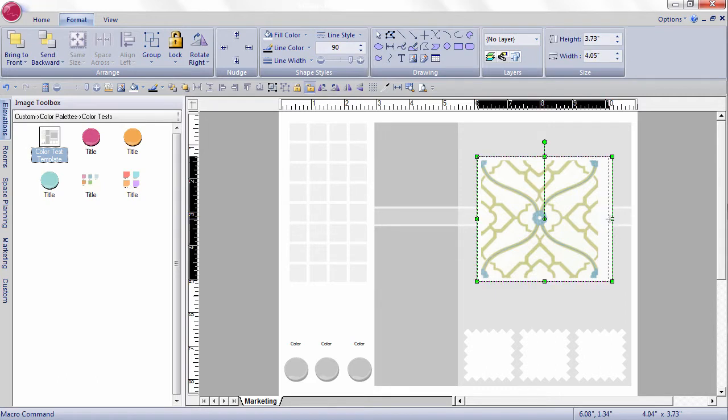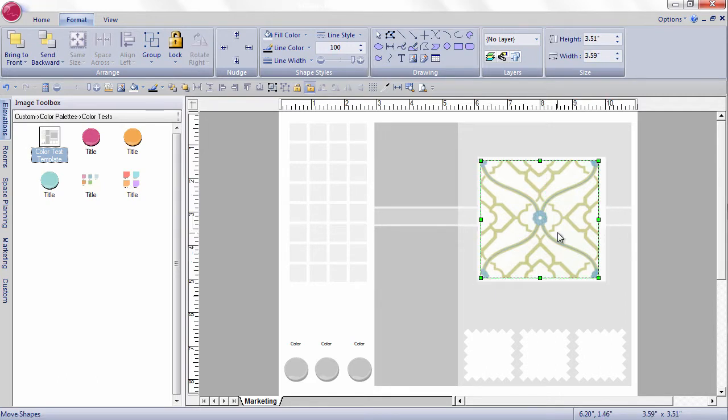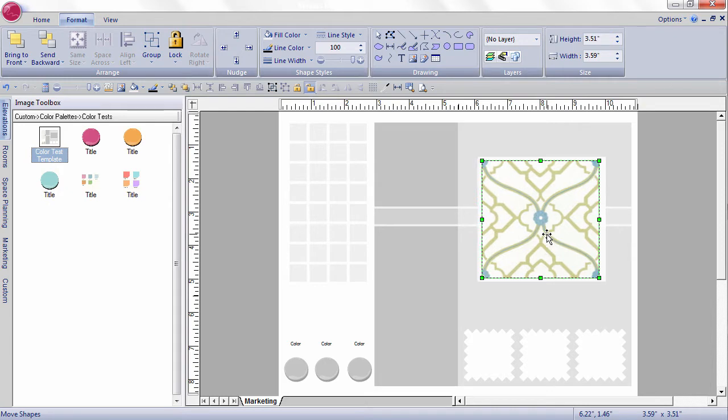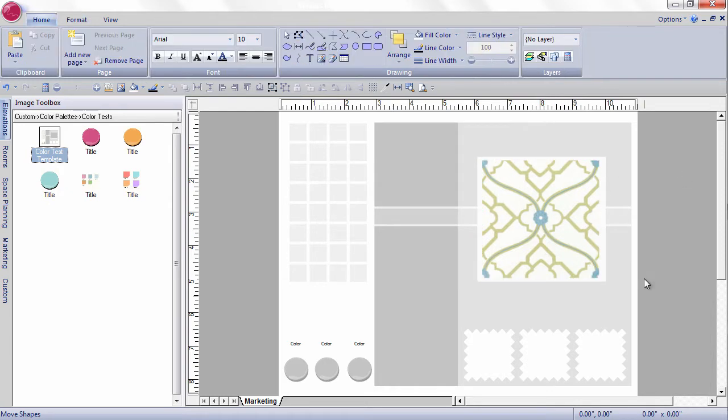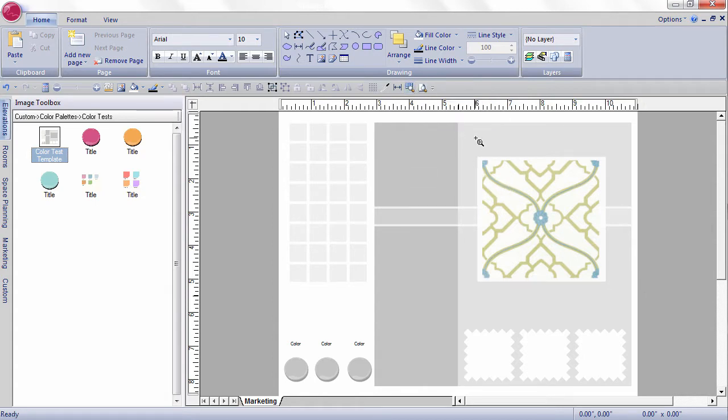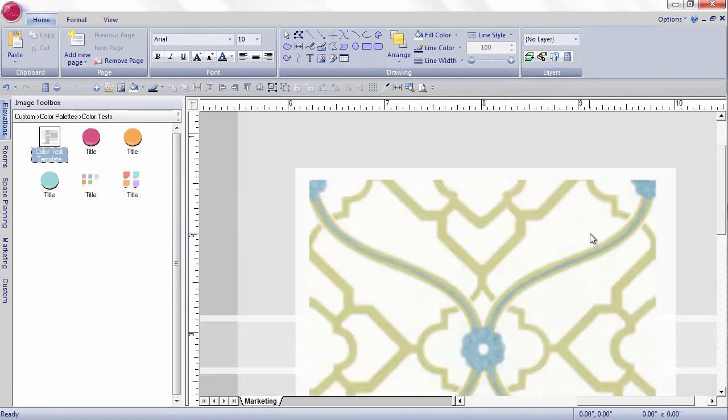And now I want to make my border as close to the size of my swatch. That looks good. Now I'm going to extract the colors from my fabric swatch. I'm going to zoom in so that I can really get right in here and get the colors out that I need.